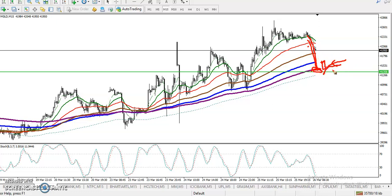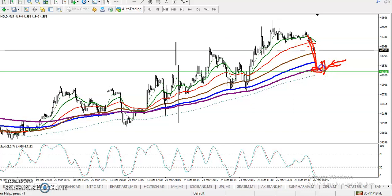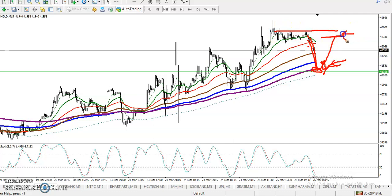Once a buy signal appears, go for a buy and always maintain your stop loss according to your money management. Once you place your buy entry, place your target just below the previous higher point where we have seen multiple rejections. That is our target. I hope you enjoyed this video — please like and subscribe, and thanks for watching.